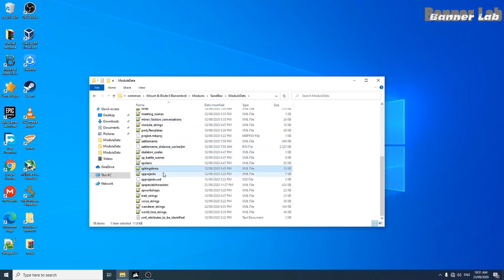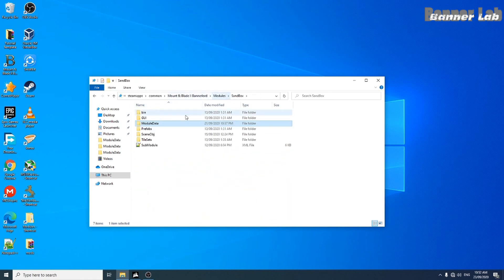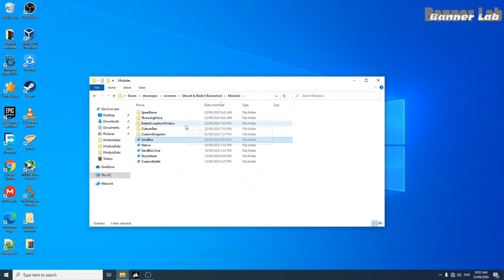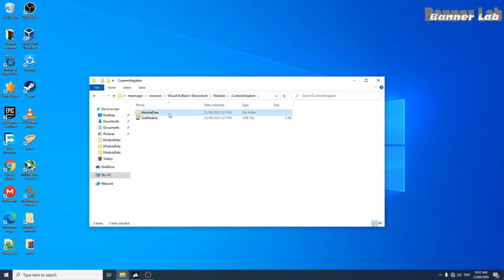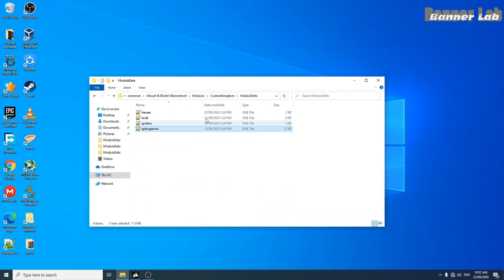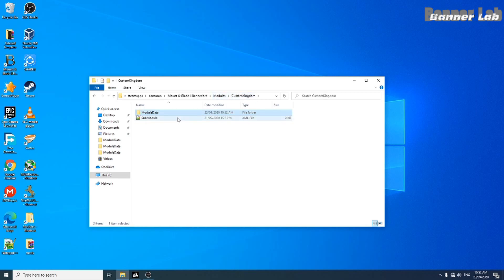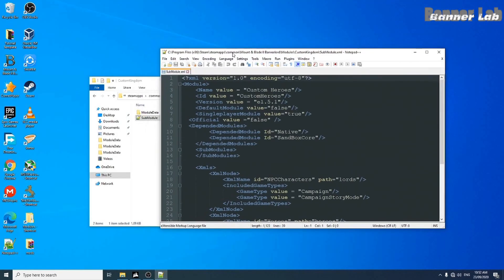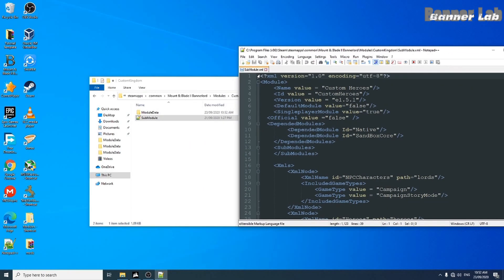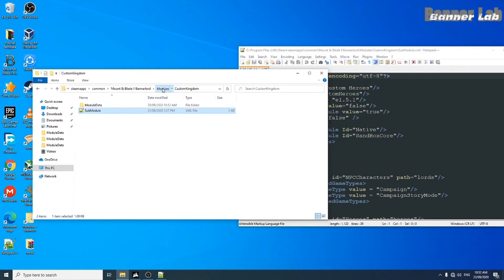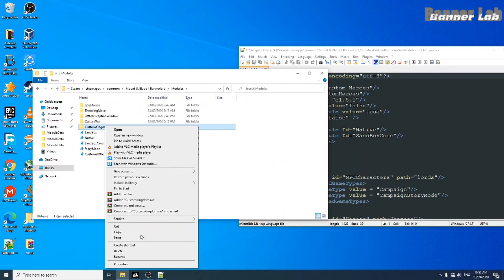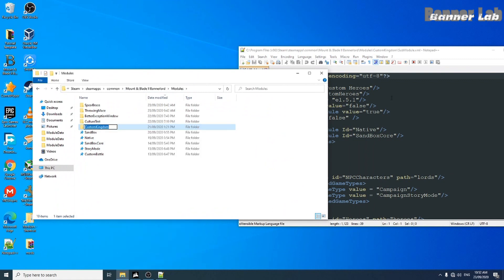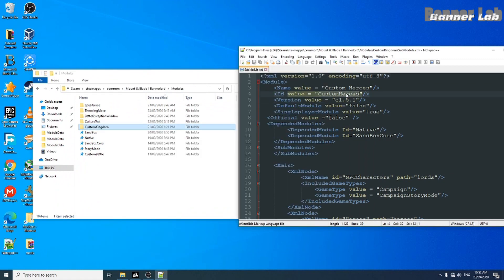Now let's take the SP kingdoms from the sandbox folder and place it inside our new mod. In the sub-module, let's change the ID value to match our mod folder.